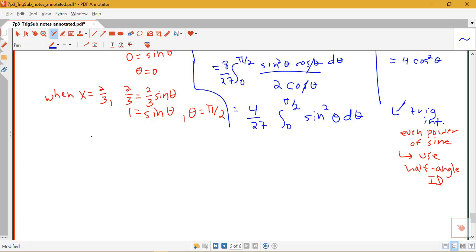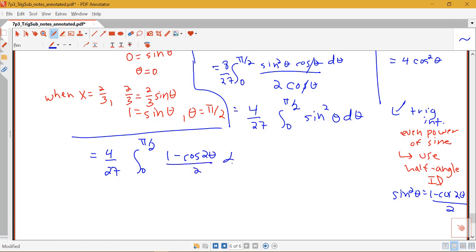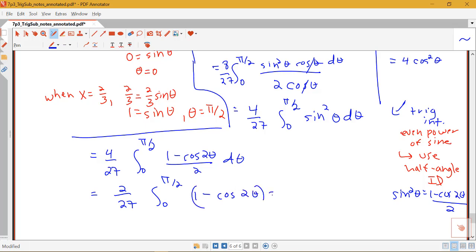We replace sine squared theta with (1 minus cosine 2θ)/2. So we have 4/27 times the integral from 0 to pi/2 of (1 minus cosine 2θ)/2 d theta. Simplifying, this becomes 2/27 times the integral from 0 to pi/2 of (1 minus cosine 2θ) d theta. Now we're ready to take the antiderivative and plug in those limits.